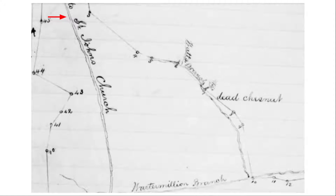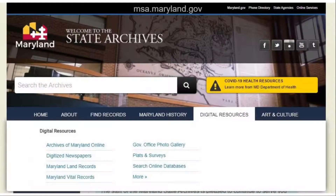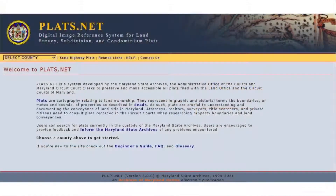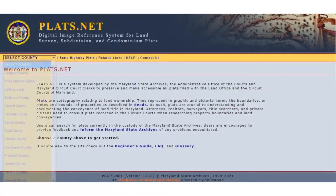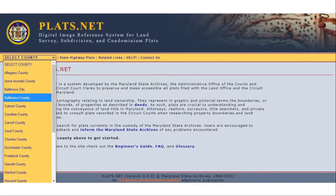First, go to our homepage, msa.maryland.gov, and click on Platts and Surveys under the Digital Resources tab. This will bring up the main page, and then you can use the county dropdown to select the county where the plat was filed.